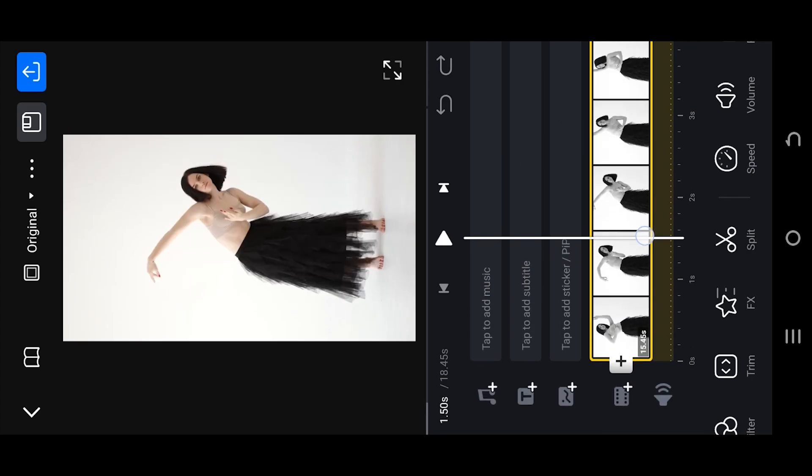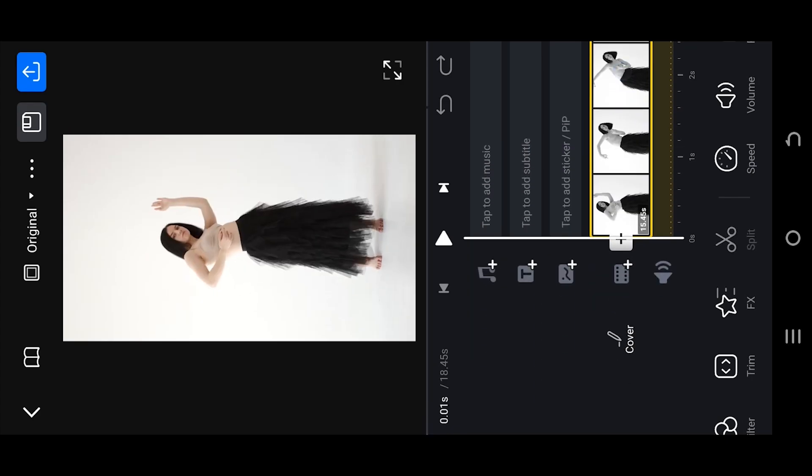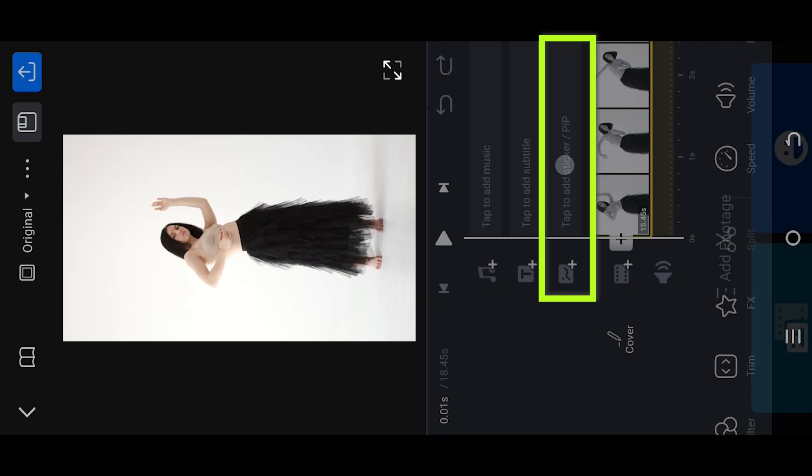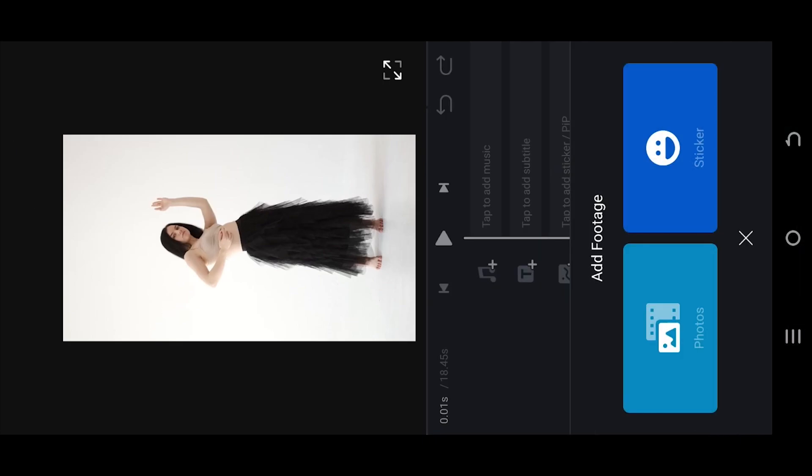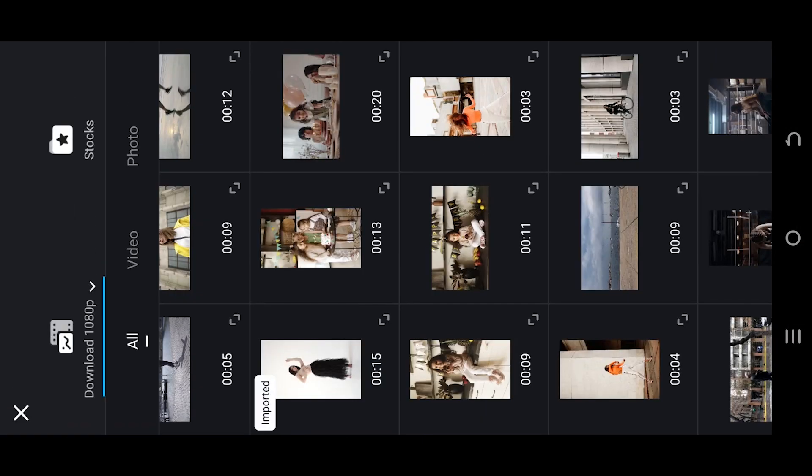So guys, how to apply a vignette effect in VN video editor is really simple. Select the PIP layer, photos, then